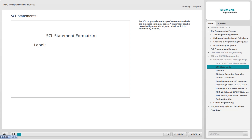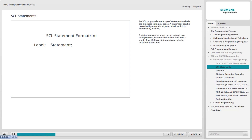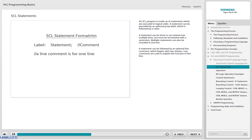An SCL program is made up of statements which are executed in logical order. A statement can be preceded by an optional jump label, which is followed by a colon. A statement can be short or can extend over multiple lines, but must be terminated with a semicolon. Multiple statements can also be included in one line. A statement can be followed by an optional line comment, which begins with two slashes. Line comments are used to explain the function of the line.